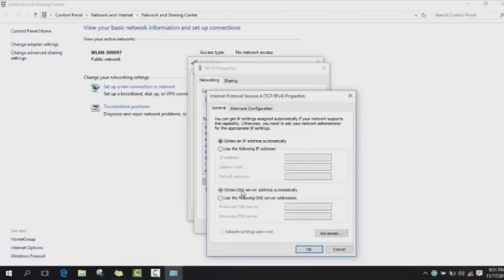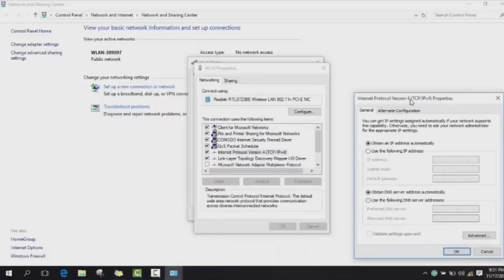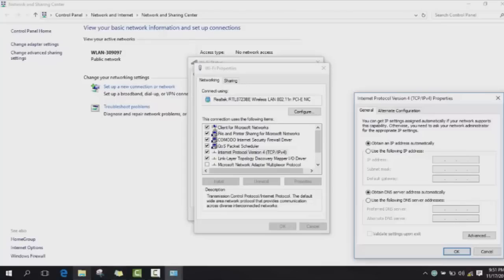As soon as you select Internet Protocol Version 4, you click on Properties. Here you have two choices. The first choice is to obtain an IP address automatically and obtain the DNS server address automatically. You click OK, and as soon as you click OK, you will need to click again OK here. You close this window and then it should work.